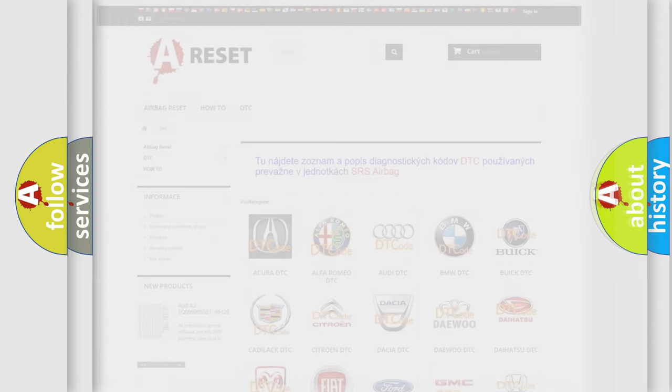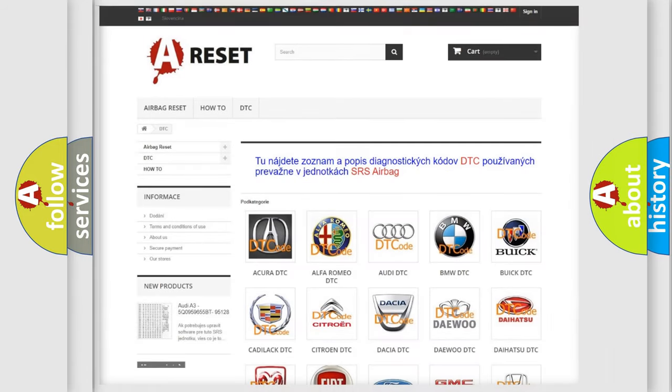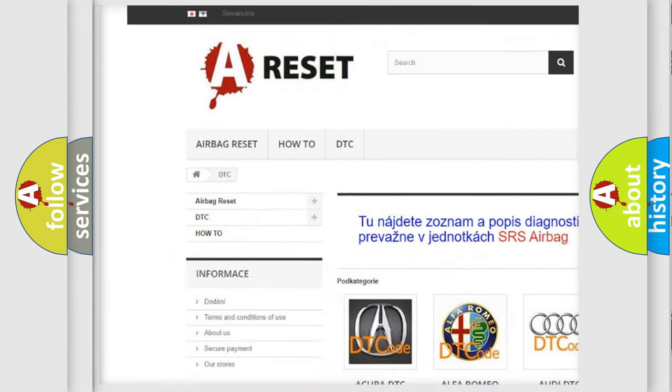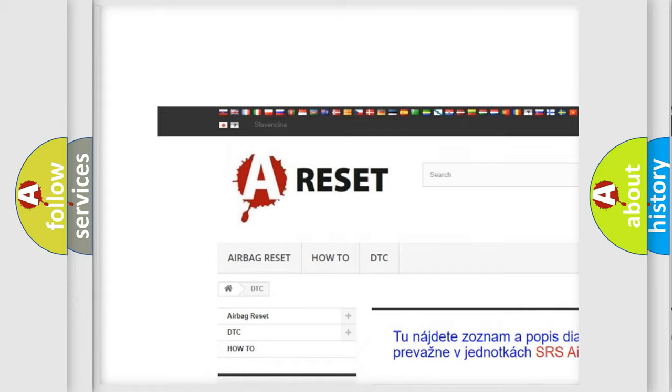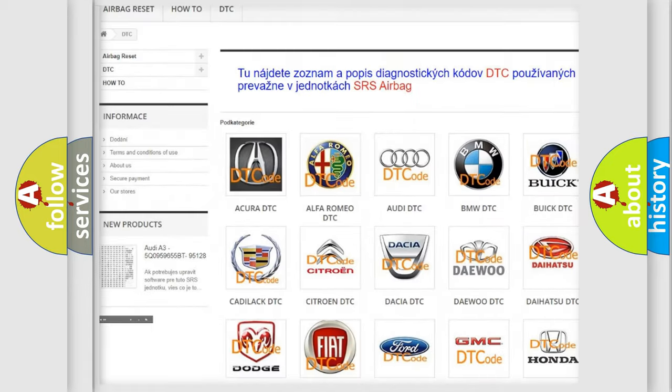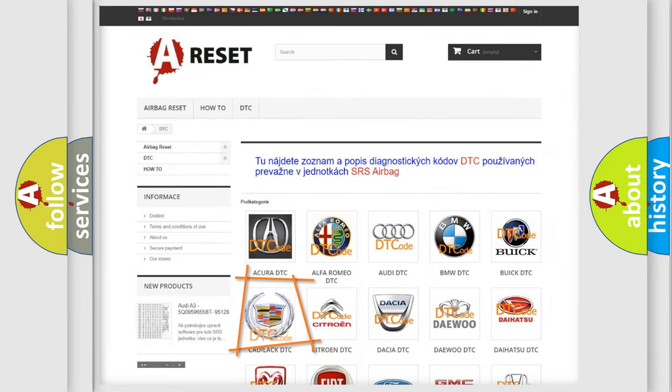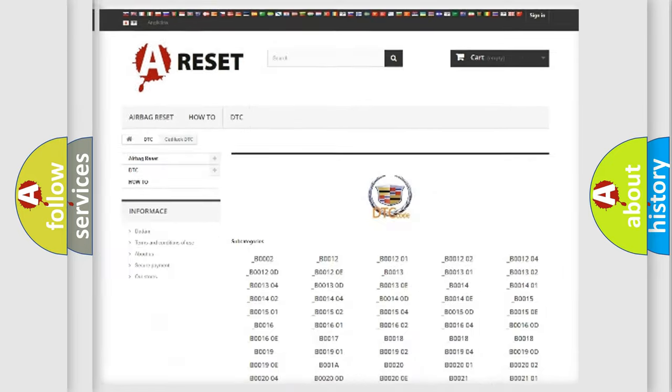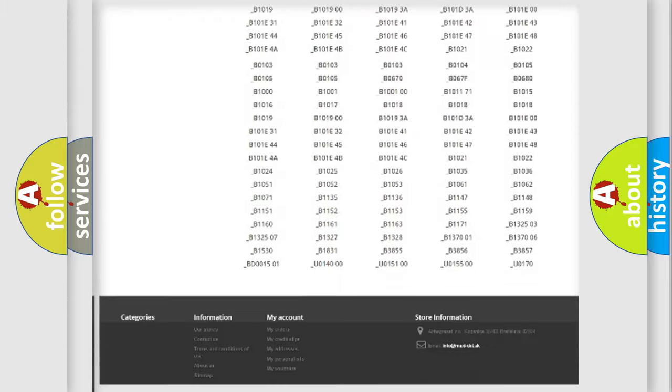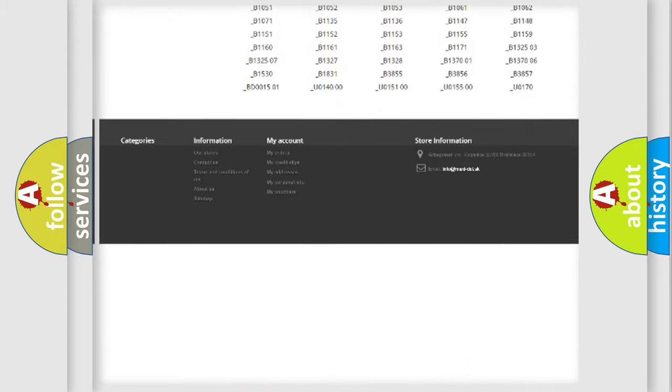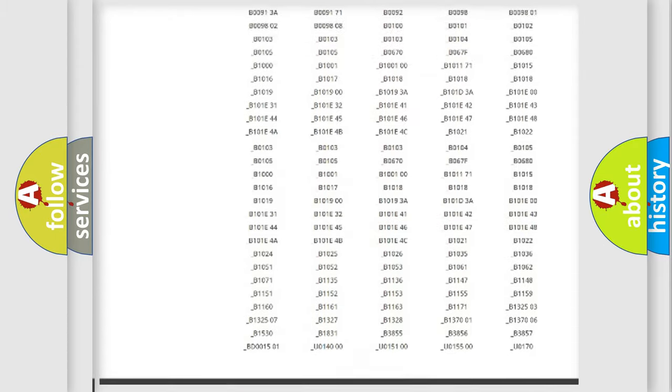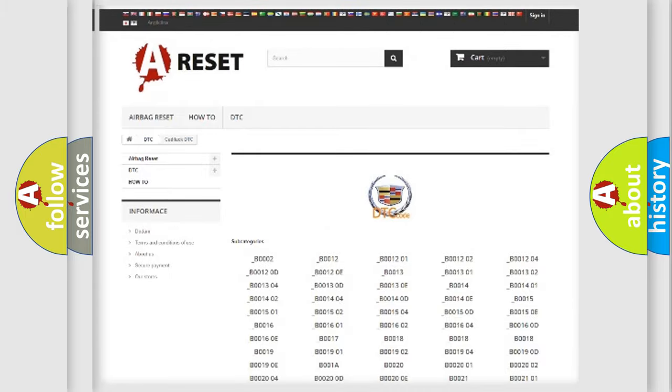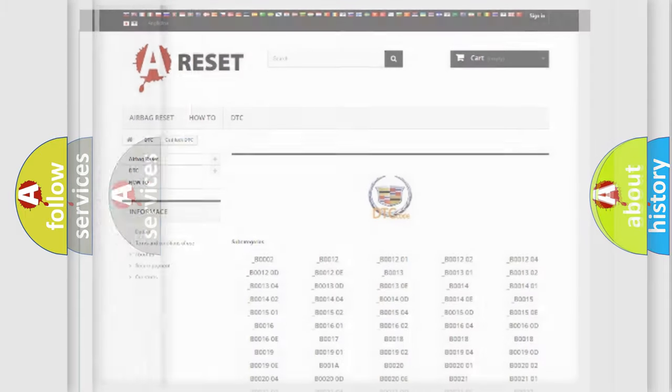Our website airbagreset.sk produces useful videos for you. You do not have to go through the OBD2 protocol anymore to know how to troubleshoot any car breakdown. You will find all the diagnostic codes that can be diagnosed in Cadillac vehicles.